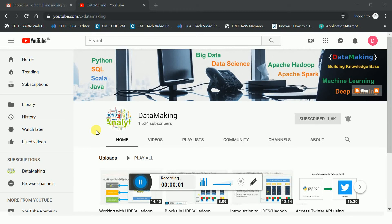Hello friends, welcome to my channel Data Making. In this channel I create technology videos on big data, machine learning, and programming languages like Python, SQL, and Scala. Please subscribe to my channel to get more technology videos.